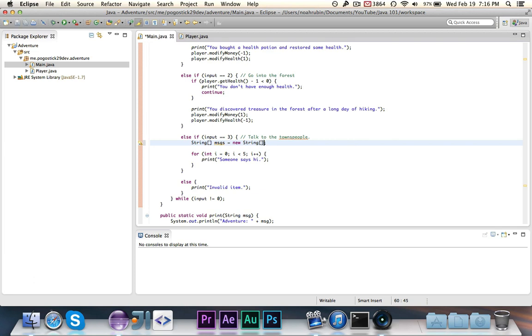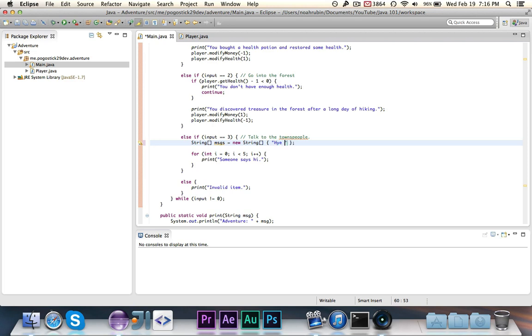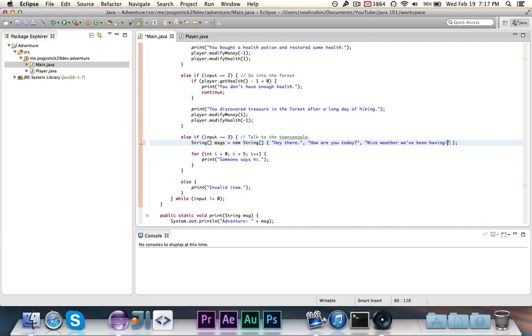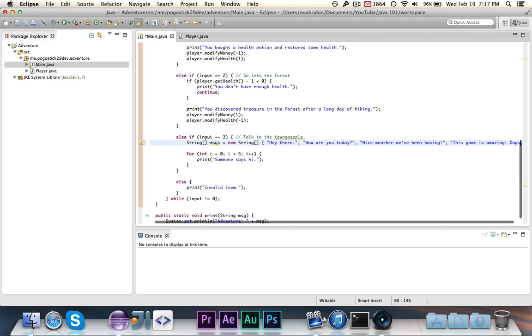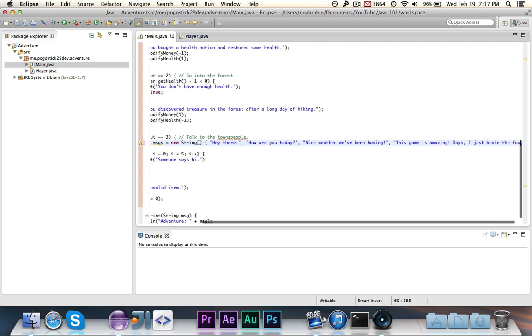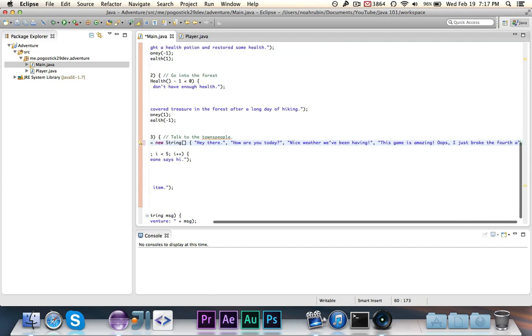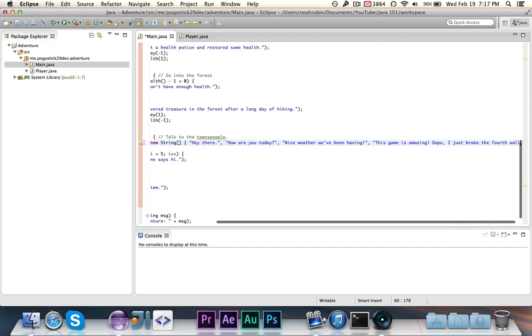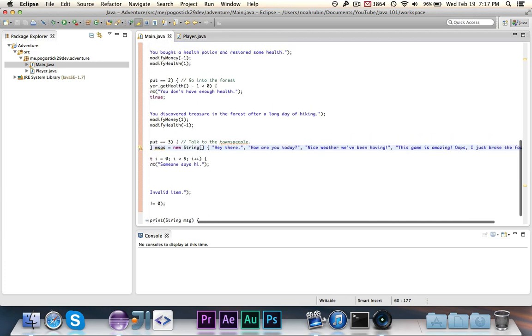Now that's one way to do it. But the easier way to do it is by using the curly braces you can actually specify the starting contents of the array. And this is where we can actually write all of the messages. So we can actually just write all the messages like, Hey there, how are you today? Nice weather we've been having. And this game is amazing. Oops, I just broke fourth wall.